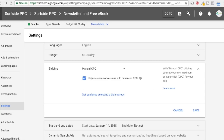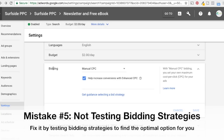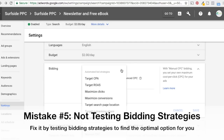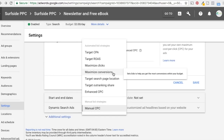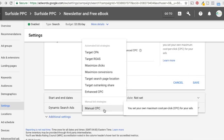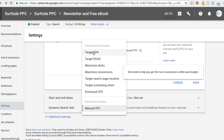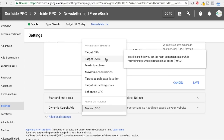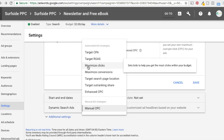One of the next errors I see frequently is only testing one bidding strategy or using the wrong bidding strategy. When I create a new campaign, I usually use Maximize Conversions or Manual CPC. I like Manual CPC because it gives me more control — I prefer to set my own bids when I start, test things out, and then shift over to more automated bid strategies. The two automated strategies you really want to get to are Target CPA and Target Return on Ad Spend.